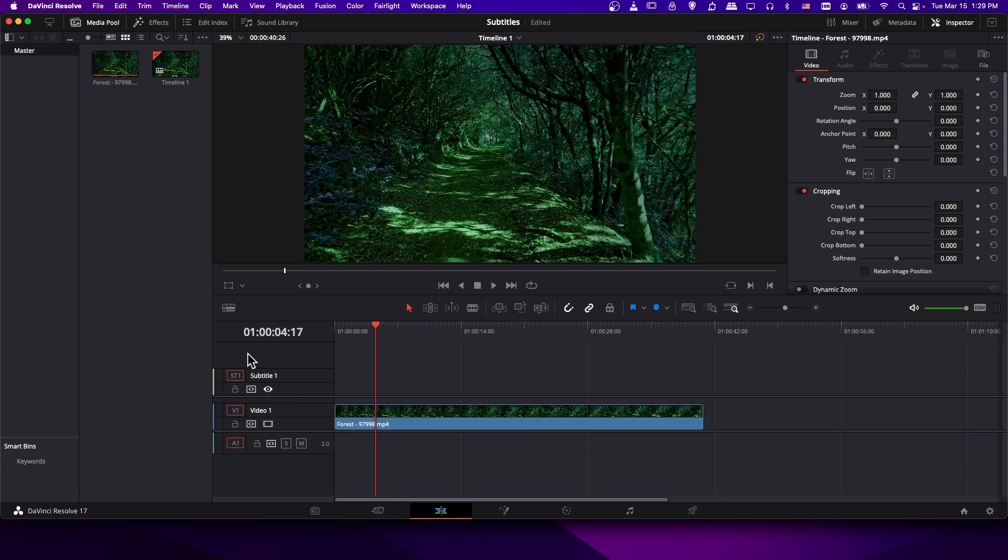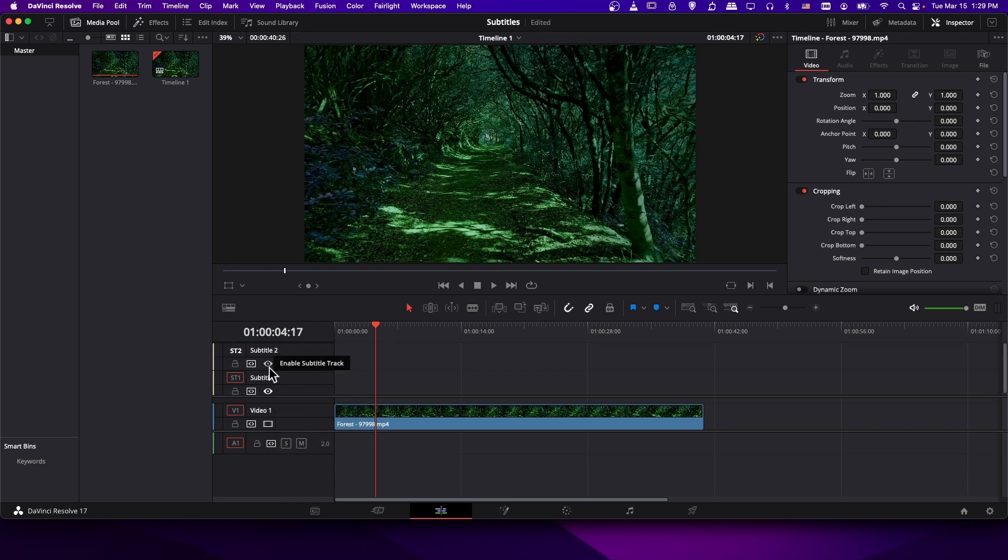Of course, if you need multiple subtitle tracks, possibly for different languages, you can right click and add more. And then just click on the name of each of them and rename each of them to the language that you're going to be subtitling for.